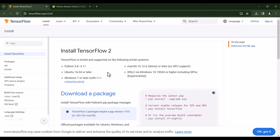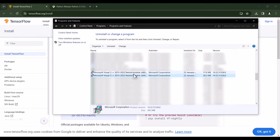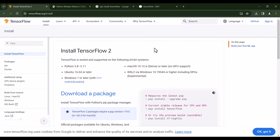Also, if you checked the TensorFlow website, you can see that it says you should have C++ redistributable as well. If you don't have it, you should click on the link and install that too. But I already have it — if I go to my Control Panel, you can see I have Microsoft C++ redistributable installed. So far, we have installed all the requirements.